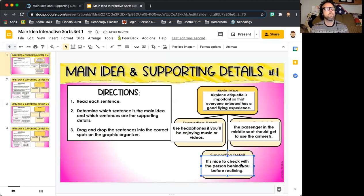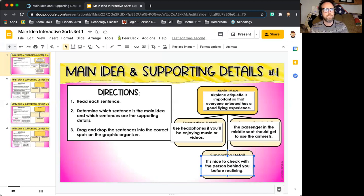You are going to do that for each slide. Good luck, and as always, if you have any questions, you know where to find me.